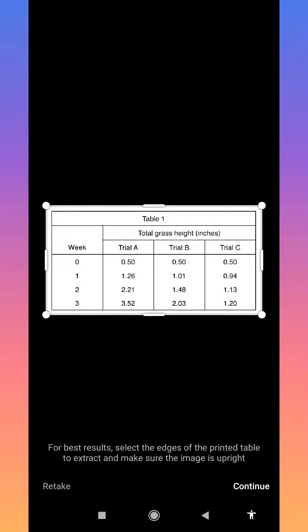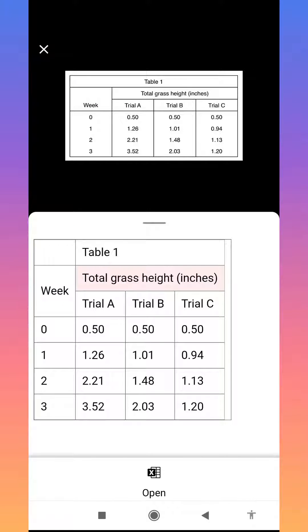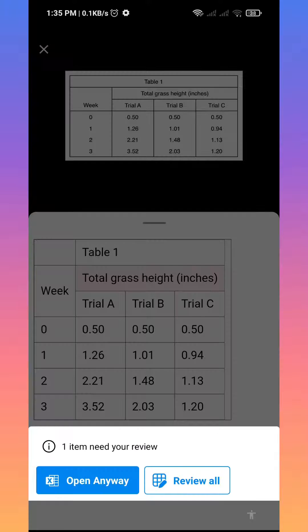Crop the table like this and then click on continue. It will take some time to extract. As you can see, the image file is converted into a digital format. Now click on open.